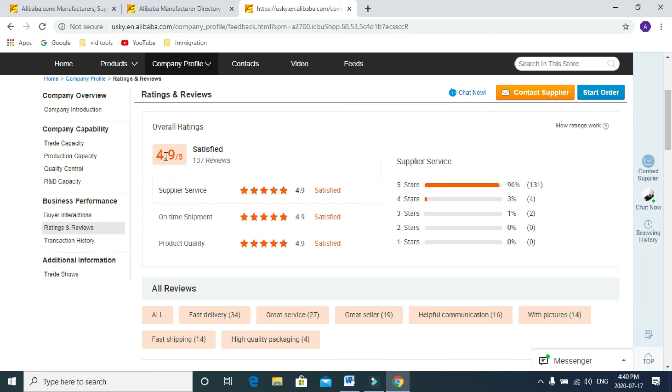If it's less than 4.5, I don't buy from that seller. I go to the next seller.